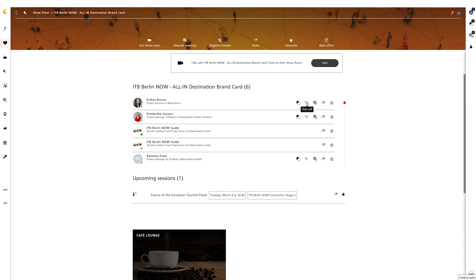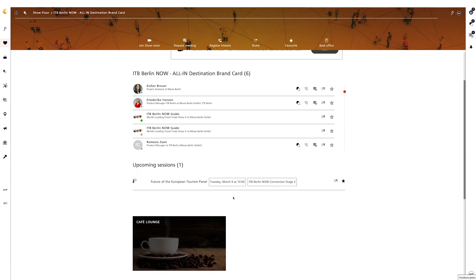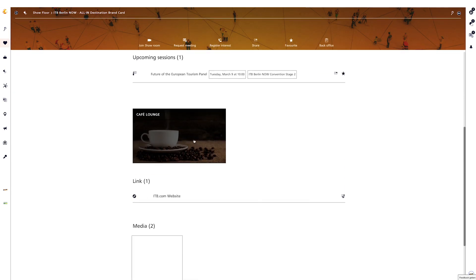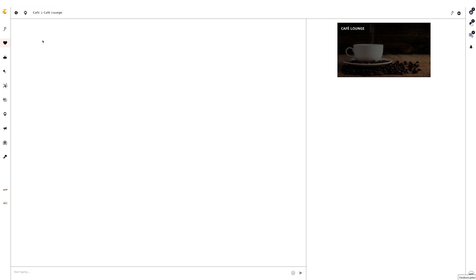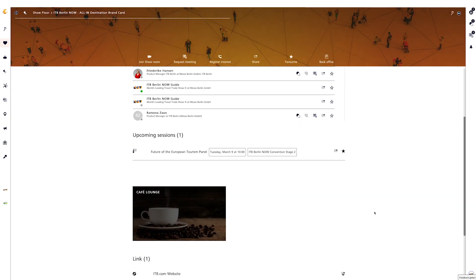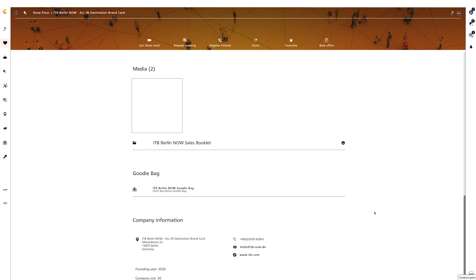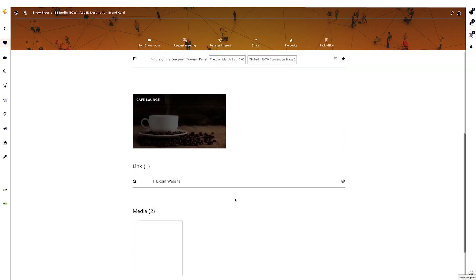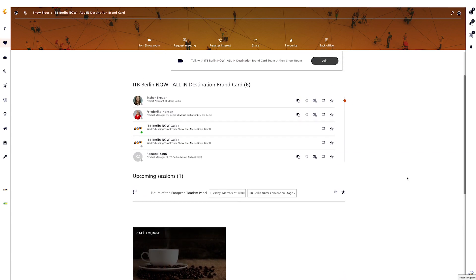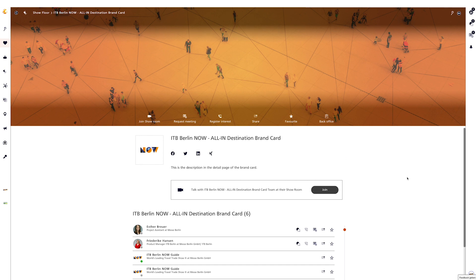In addition to entering the showroom, you can get an overview of which team and employees the company has in place. For each individual member there are the familiar interaction features. On the exhibitor detail page you can also see which sessions of the exhibitor are currently live and whether cafes are available — by clicking on the session or cafe you can go there directly. If co-exhibitors are added they will be displayed in a list view, and clicking on a co-exhibitor brand card will forward you to their brand card detail page. Furthermore, additional information such as products, trademarks, links, media, and download material can be found if entered by the exhibitor.